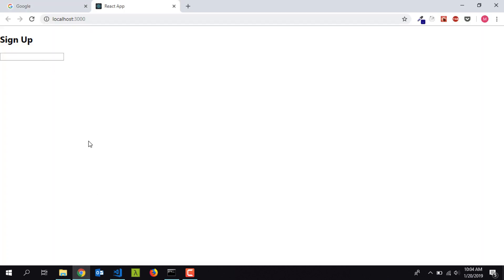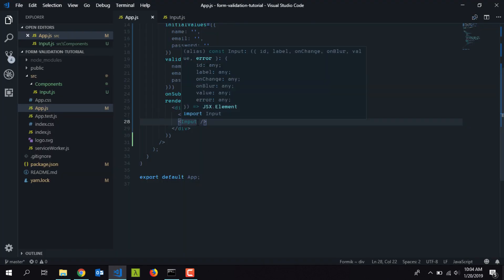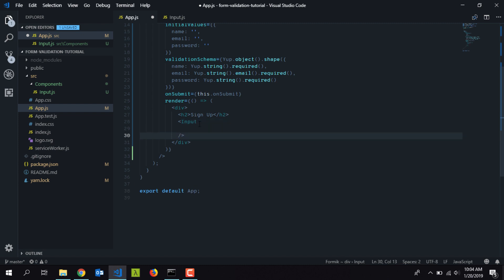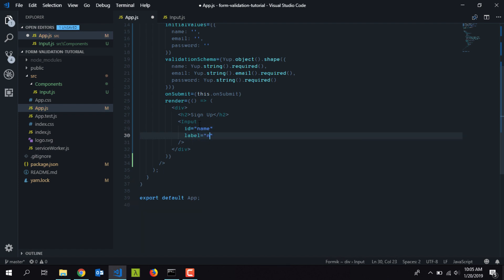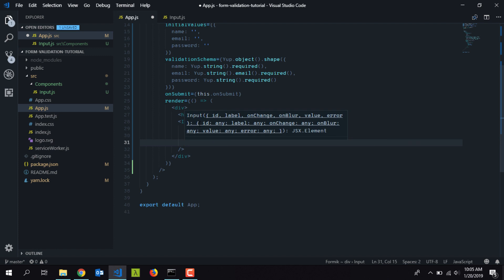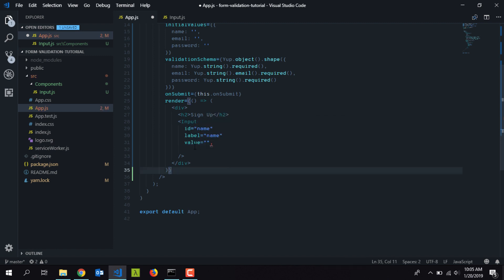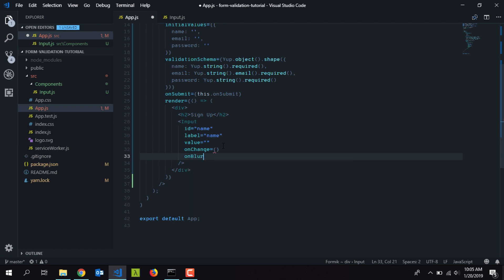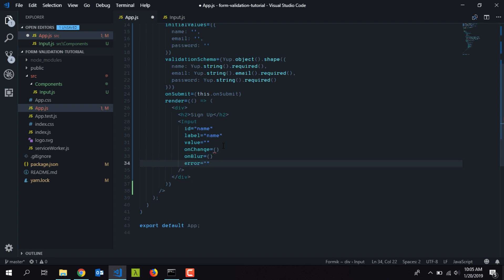Now I'll add the Input component under the Sign Up title. Back in the browser, we can see a simple input field — looking good. I need to pass in the props we defined: 'id' set to 'name', 'label' set to 'Name', 'value' set to an empty string for now, 'onChange' left empty for now, 'onBlur' left empty, and 'error' set to an empty string for now.